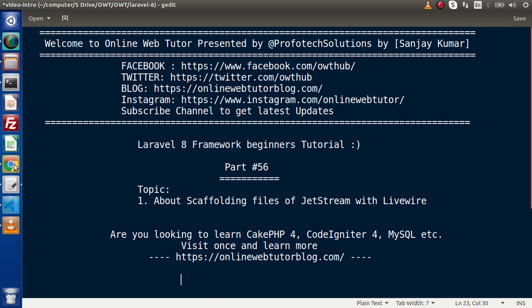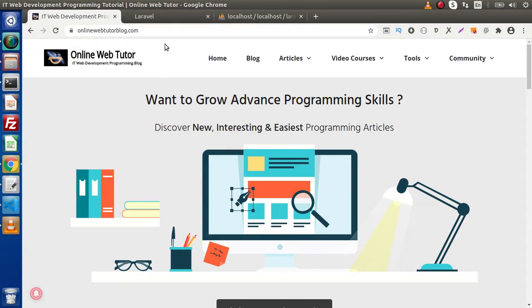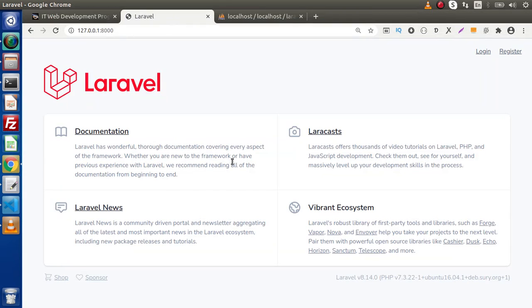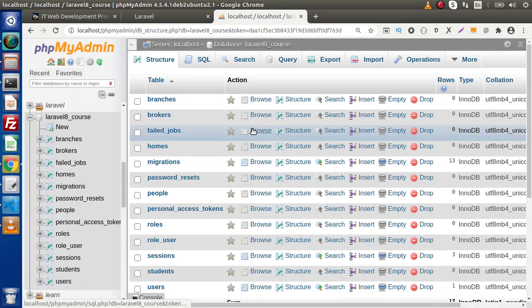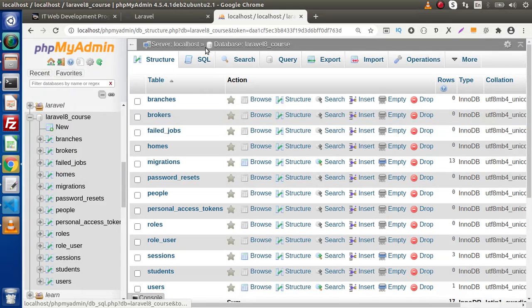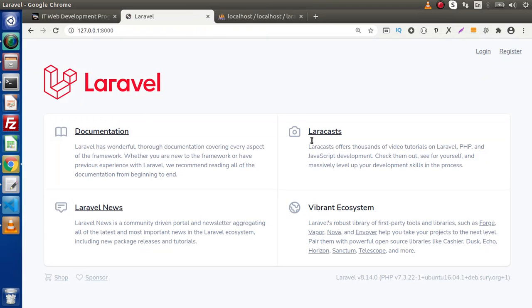If I go back to the browser, this is our application and this is our database. Inside this, as you can see, we have two links called Login and Register.